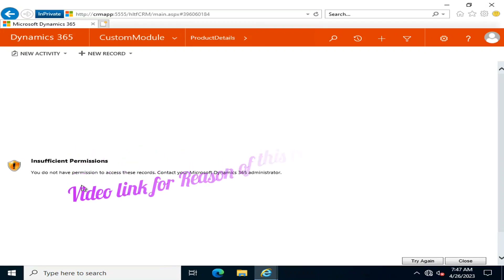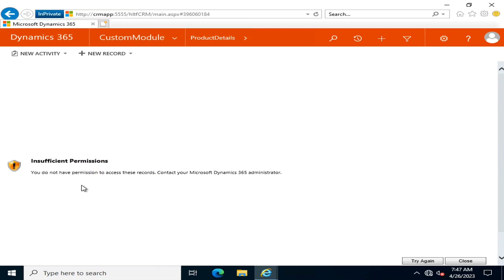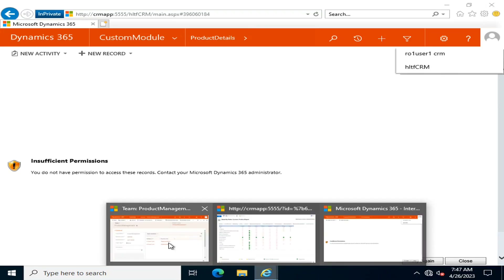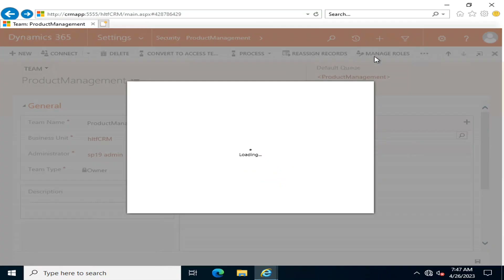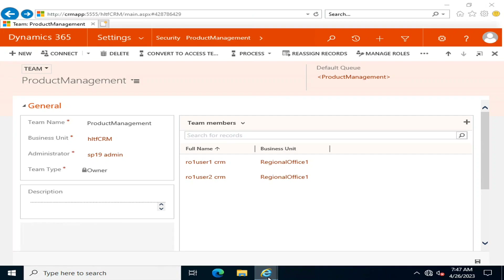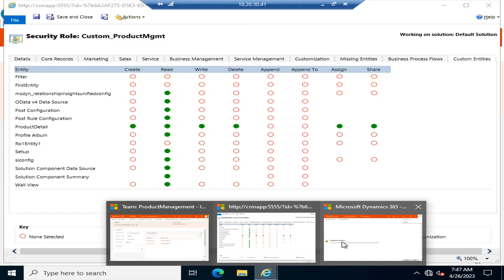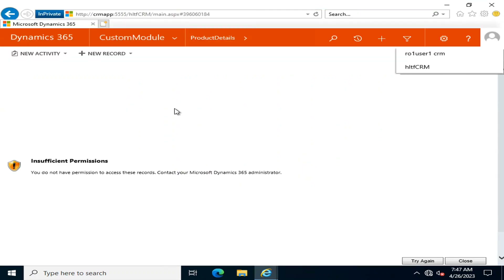After entering the password, if I go and check Product Details — there are some insufficient permissions. This is the problem I was going to elaborate in detail, and unfortunately very few videos on YouTube address this properly. I am accessing the custom module entity from a user who is a member of the team with the affiliated security role, but there are still insufficient permissions preventing access.